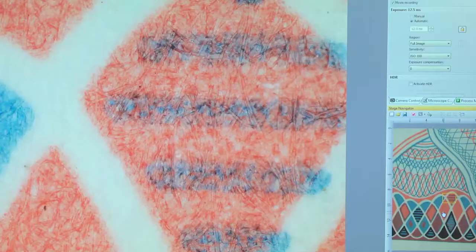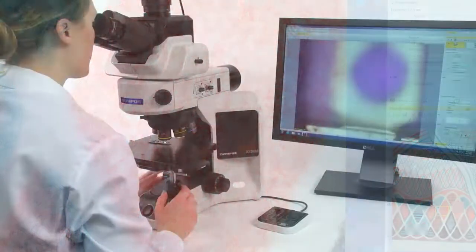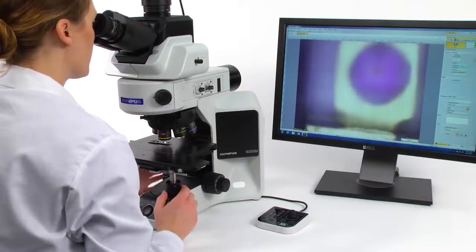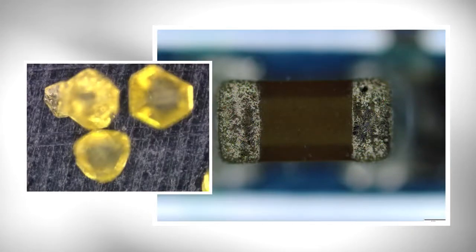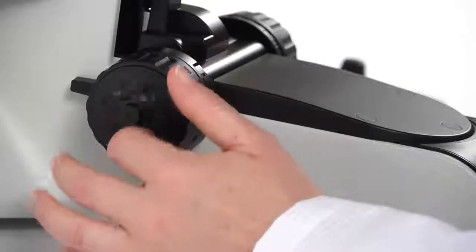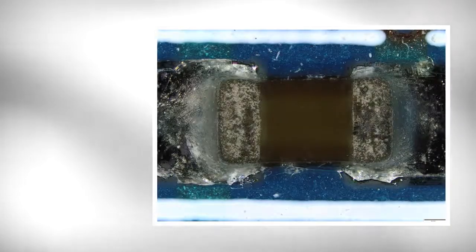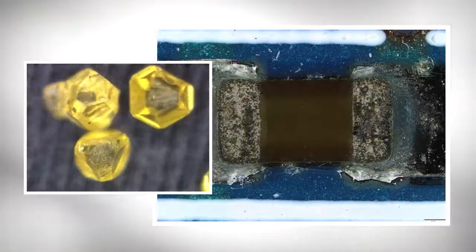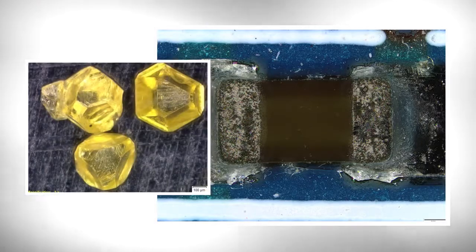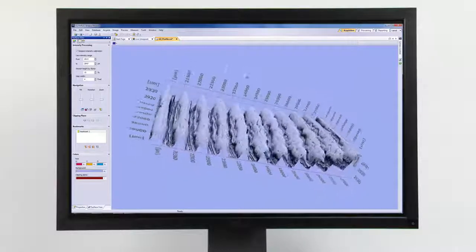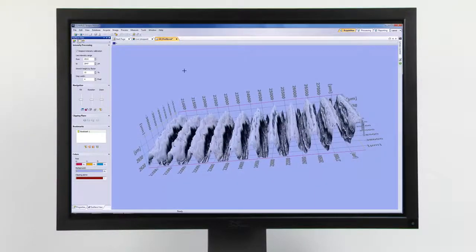When a sample's topography extends beyond the depth of focus, Extended Focus Image, or EFI, enables you to use the fine focus adjustment on the microscope and combine many images taken at different Z levels to create a single image that is entirely in focus. This acquisition can be viewed as a 3D image at various angles.